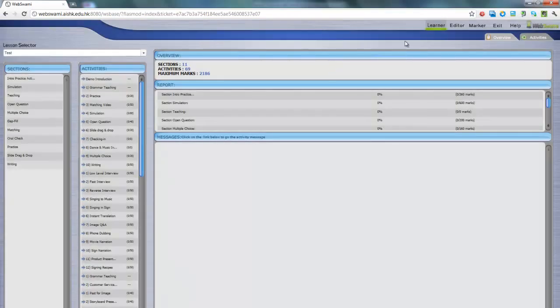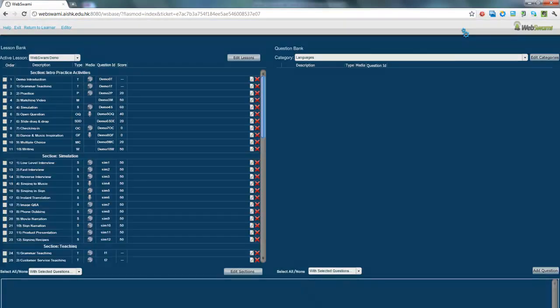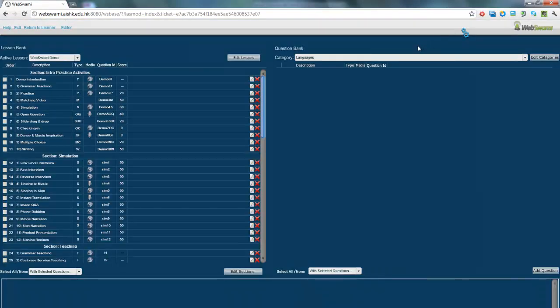And then, when it comes up, click on Editor. Then you can start to do things like make categories, make questions, and make lessons.